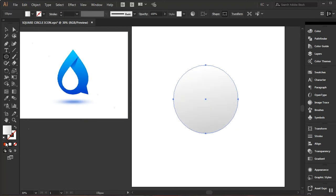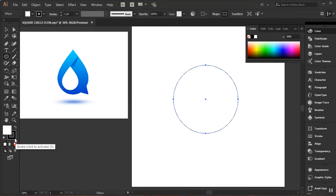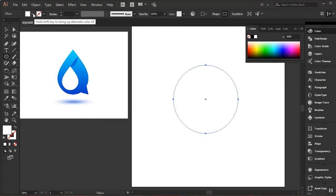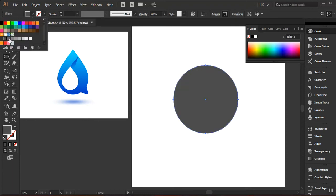By default it should look like this — having a white fill and black stroke. I'll click on the stroke to bring it on top and click None to remove the stroke. Then I'll select the fill and choose a color — a gray value is fine.